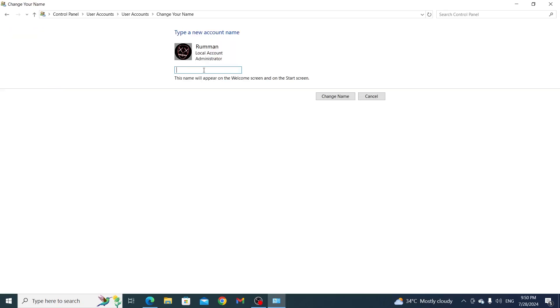Then you need to put your new account name here. You can put anything, whatever you want. And then just simply click on change name.